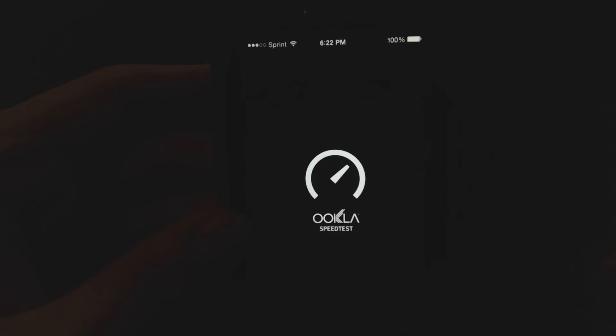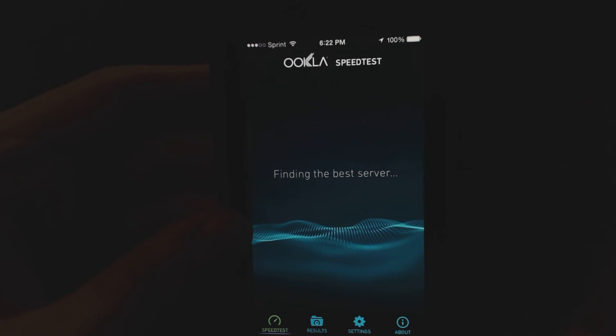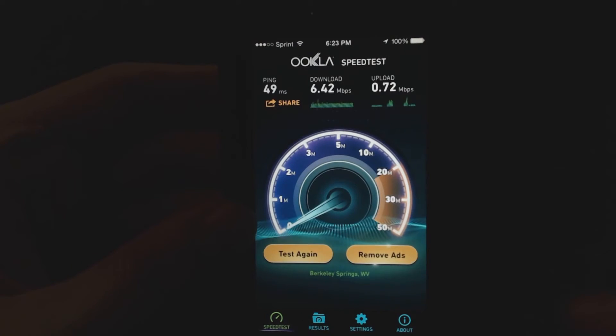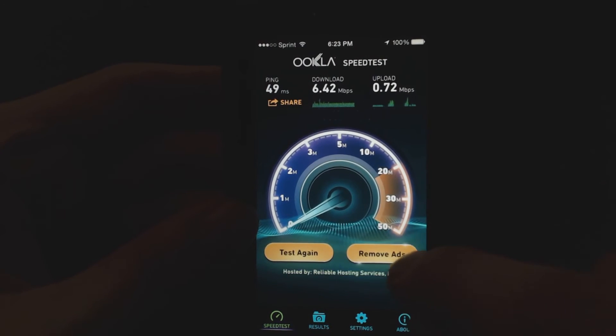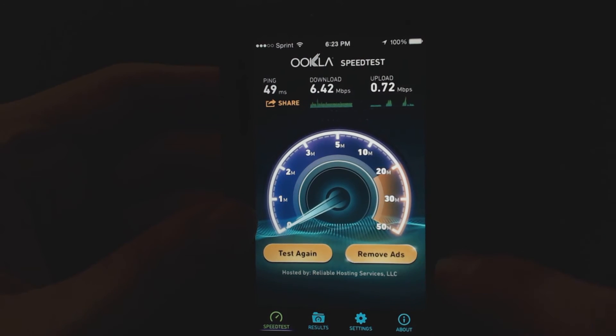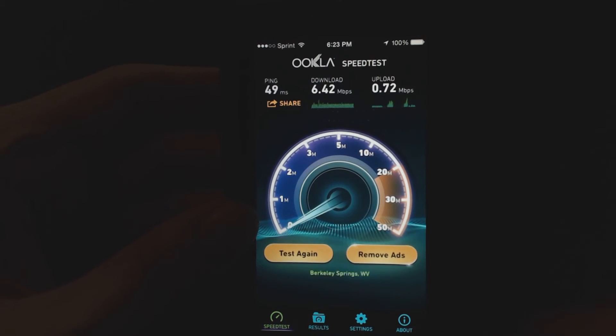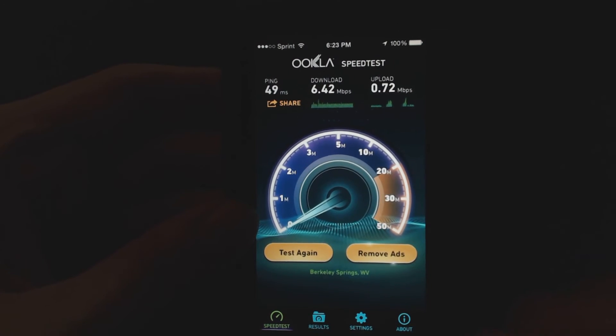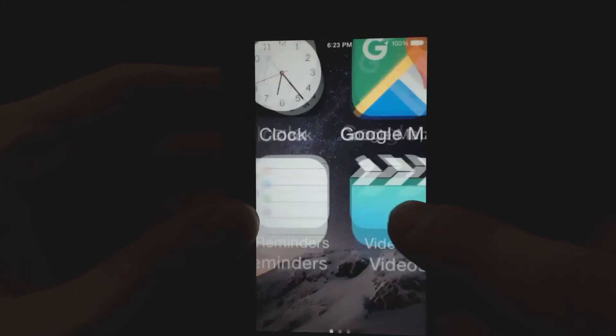Another big one is Speed Test. See, this is the, I didn't pay to remove ads, and there's no ad that showed up.